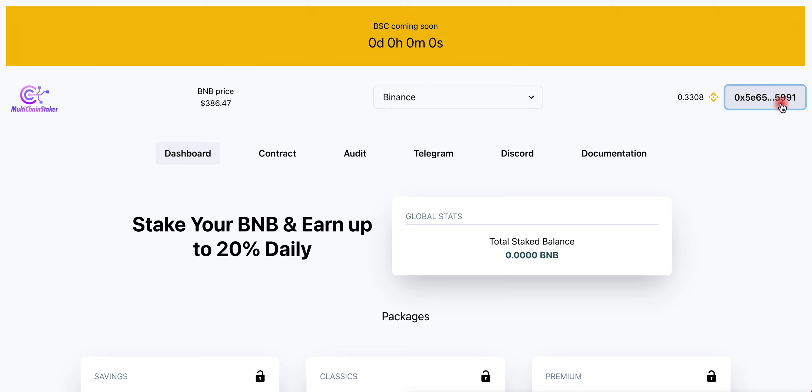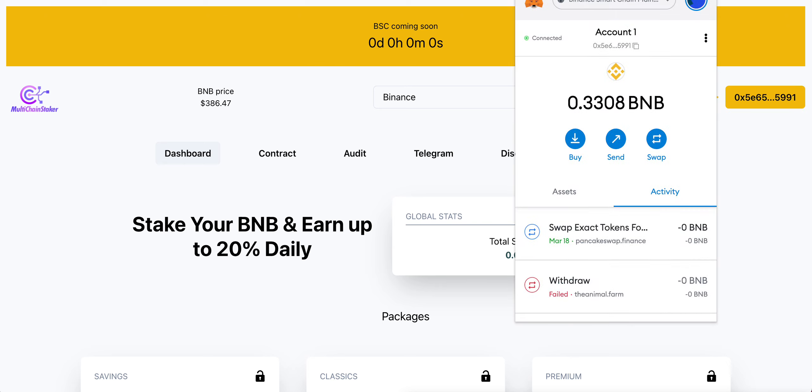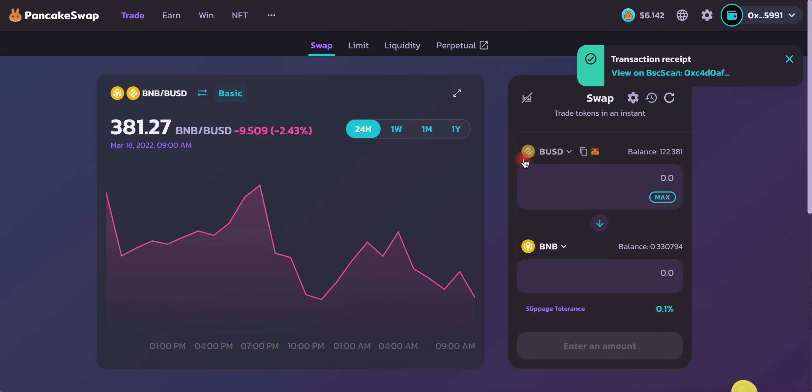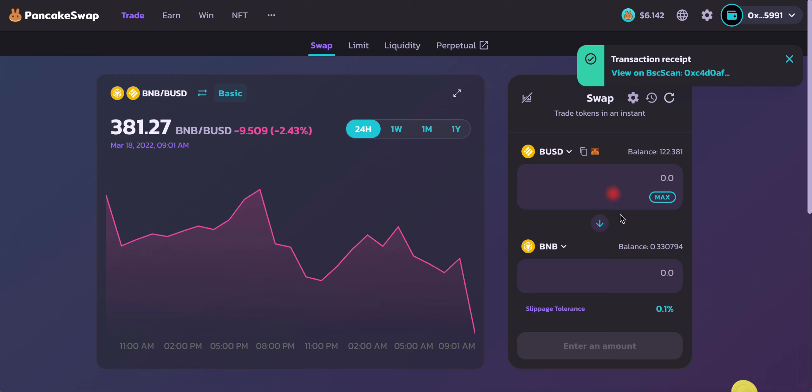Click connect wallet. Make sure you're on Binance Smart Chain on your MetaMask. I already went to PancakeSwap and switched some of the BUSD to BNB. Make sure your slippage is no higher than 0.1% because we don't want to waste any money.